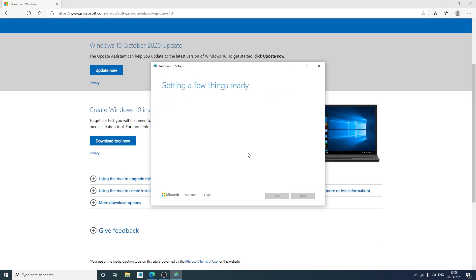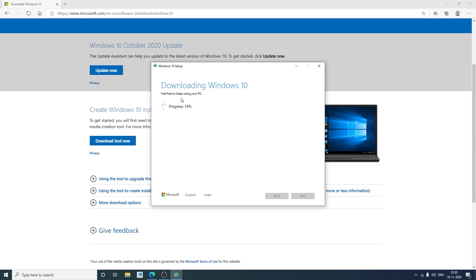Now again it will take some time to get started. And now here you can see our Windows downloading process has begun. So depending on your internet speed it will take some time to download the whole Windows. As I told you before the download size of the Windows 10 will be around 4GB. So it will take time accordingly.